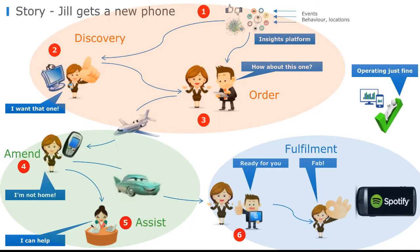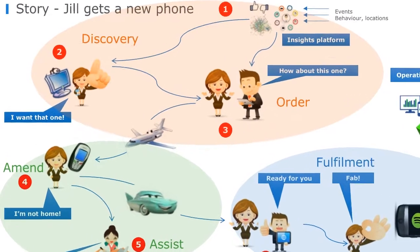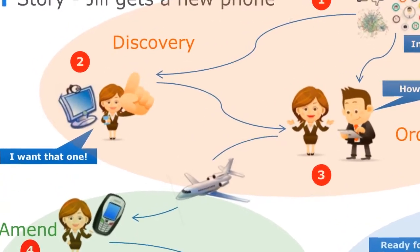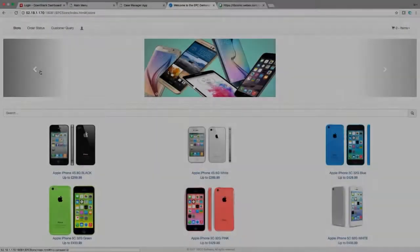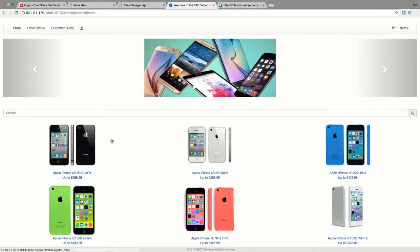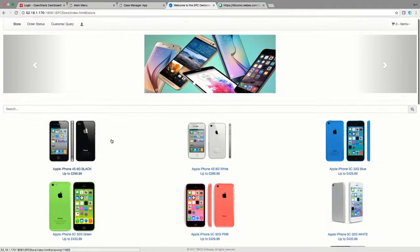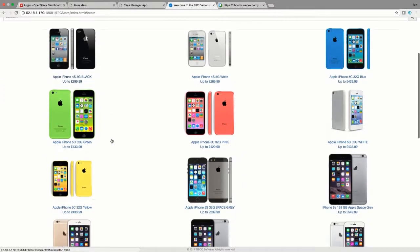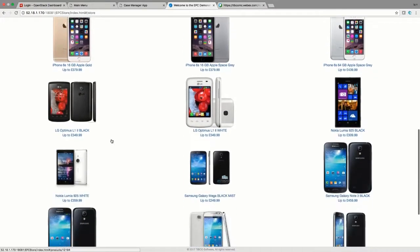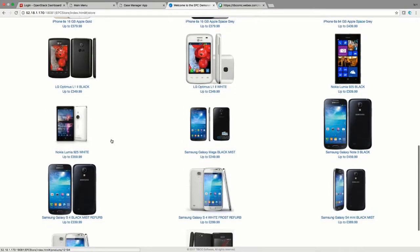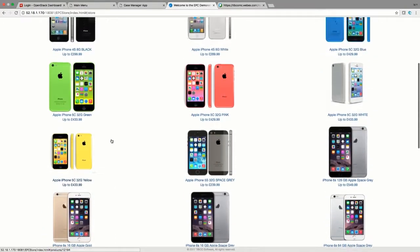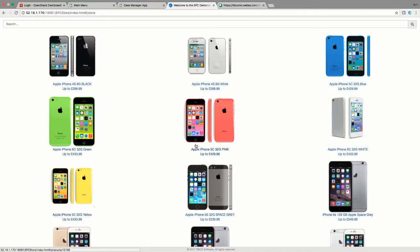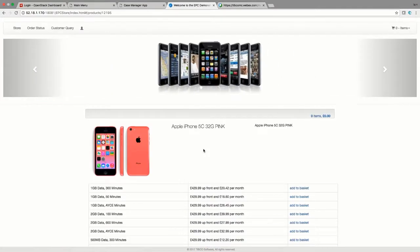Customer Jill Brown is in the market to update her phone. She logs into her operator's website and starts looking at phones, tablets, and offers that are contextually relevant to her. She looks at the Apple iPhones her friends have recommended and selects the pink iPhone, adding it to her basket.